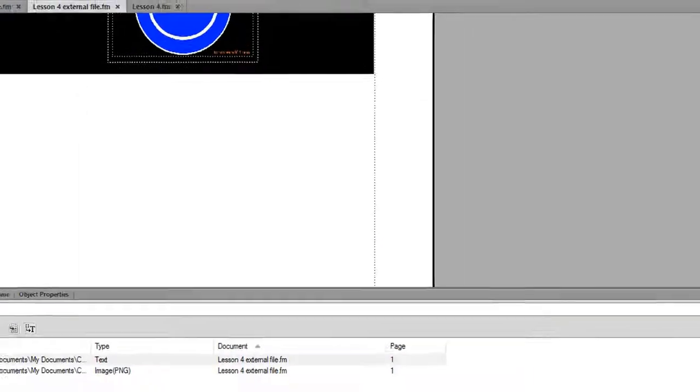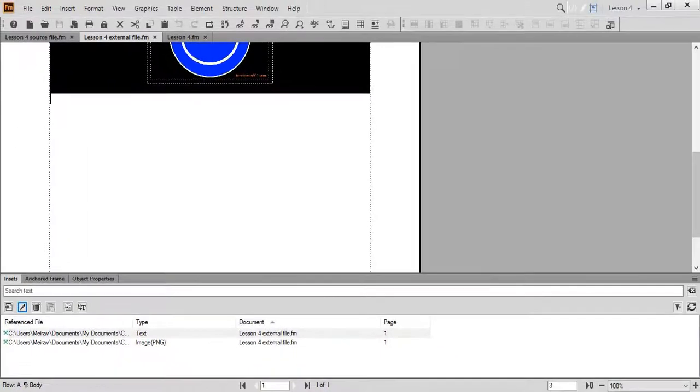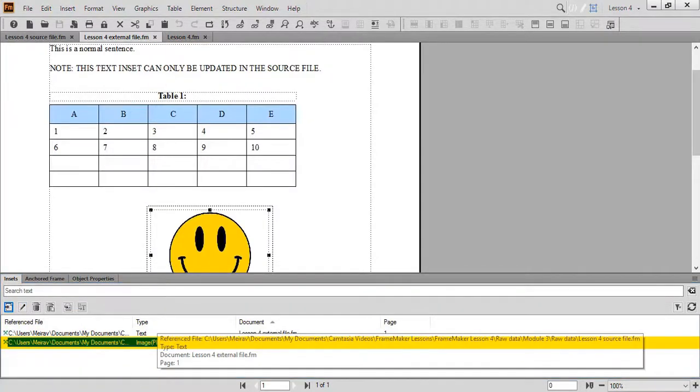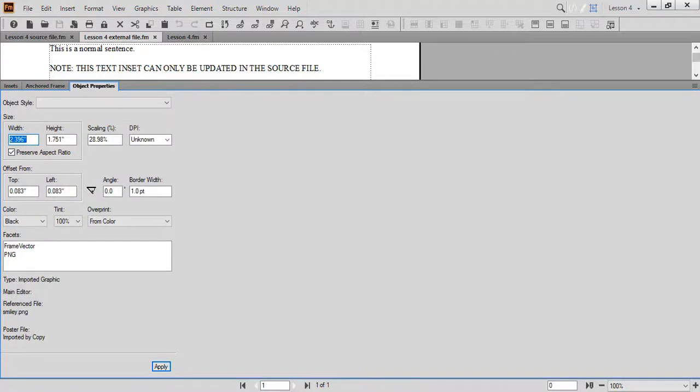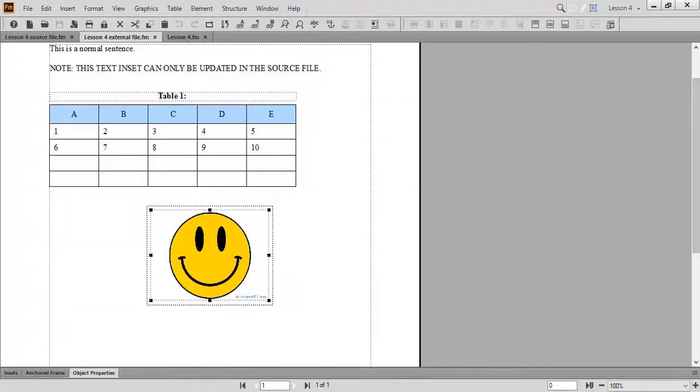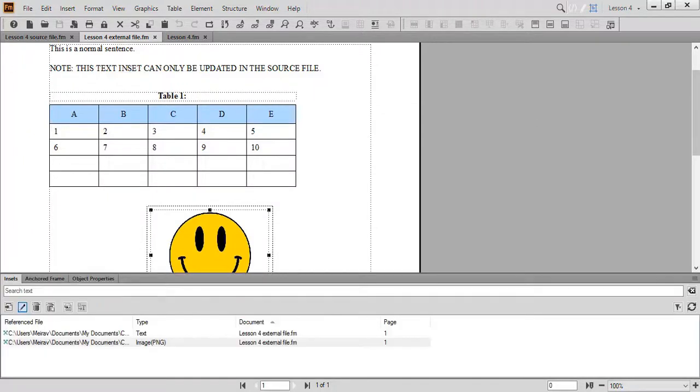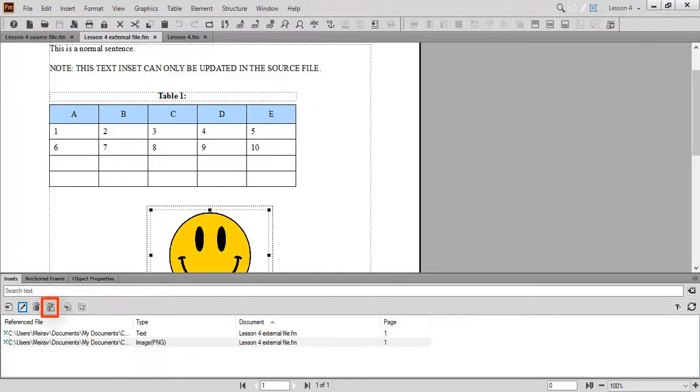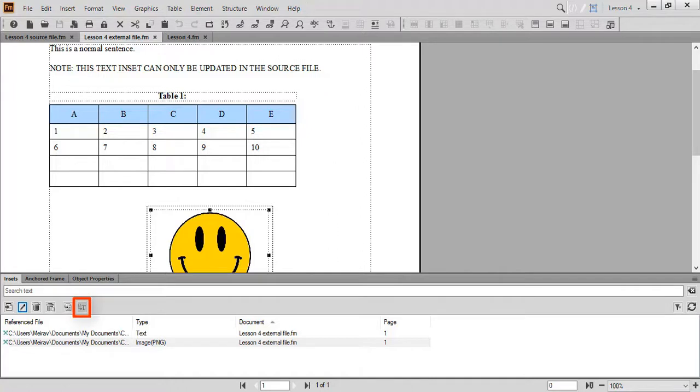To view the graphic inset properties, stand on the graphic inset, in this case our image, and click the Properties button. The Object Properties pod opens, where you can view and modify the object properties. Double click to minimize the pod. Use the Delete button to delete the inset. Deleting the graphic with the anchored frame can only be performed from the source file. Go to the text inset location in your file by clicking the Go to Location button. Use the Convert button to convert the text inset to editable text.